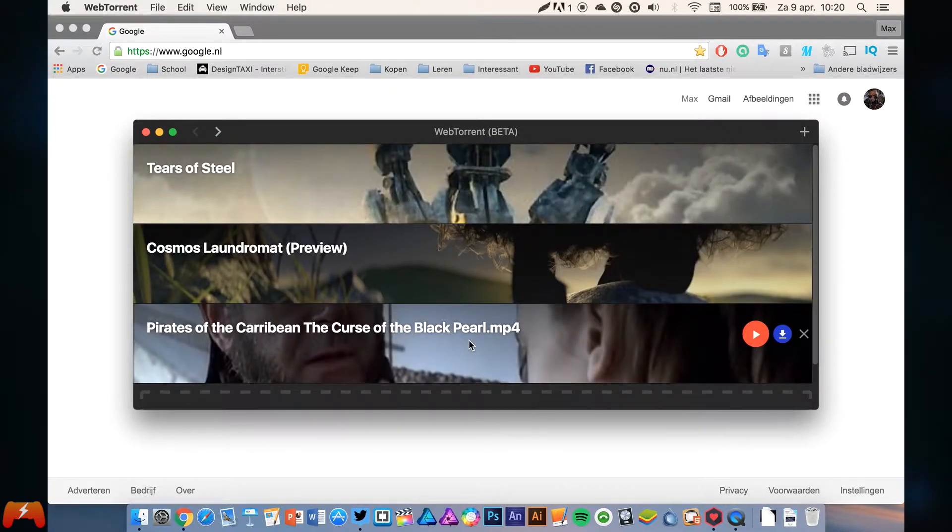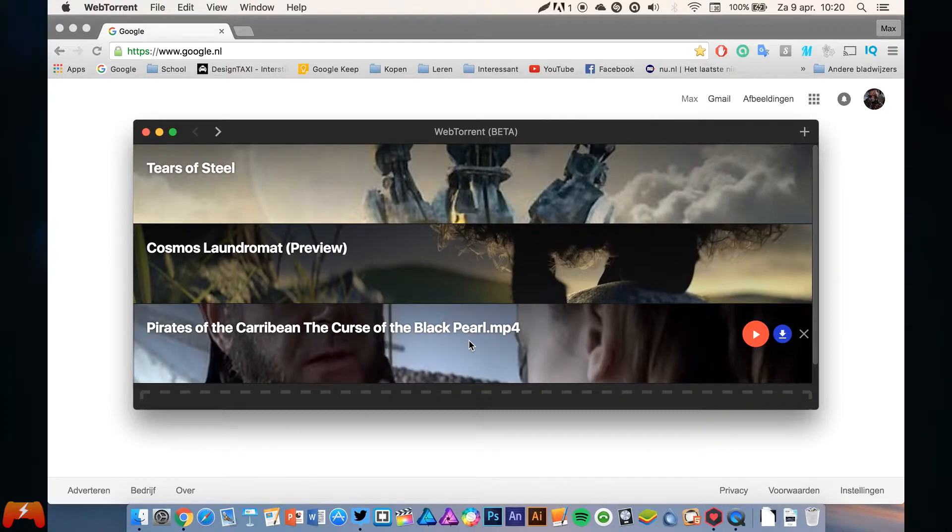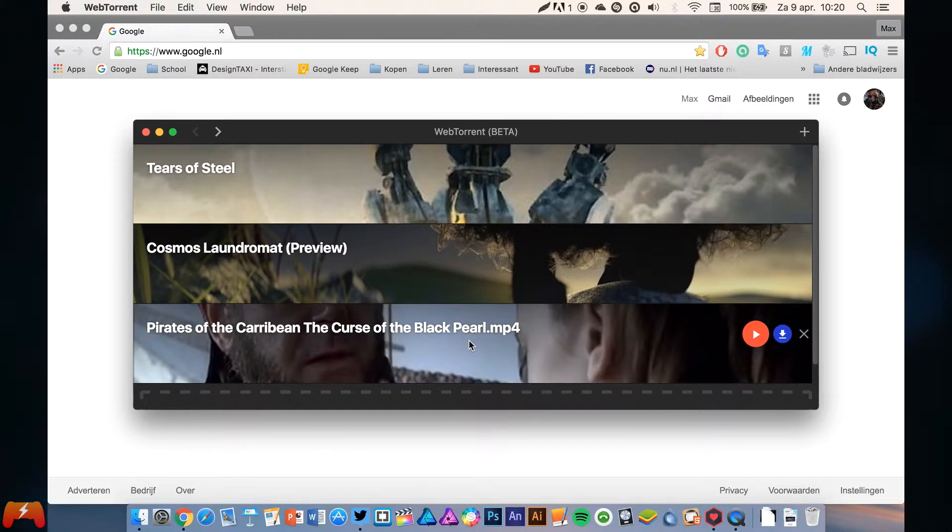It's really simple. You just drag your torrents into this, your movies, and you can play them, stream them, do everything.